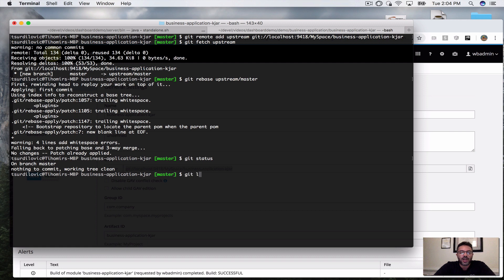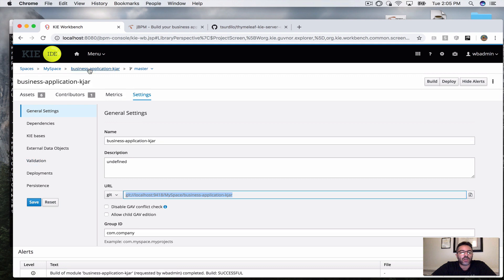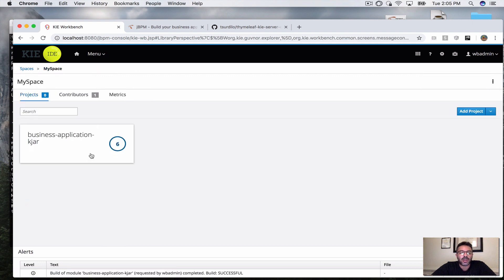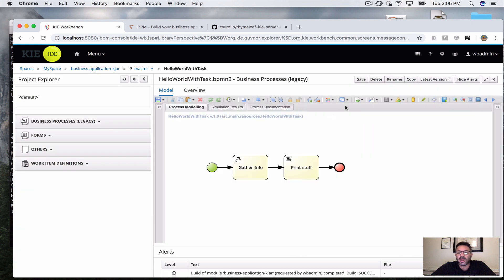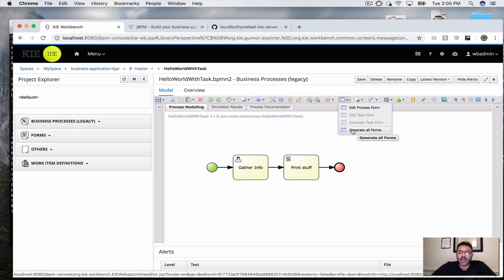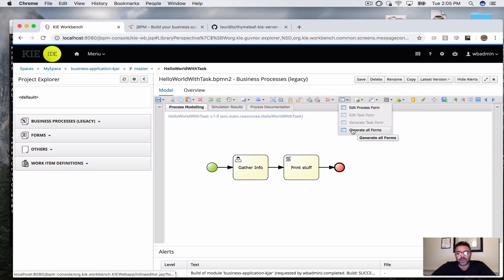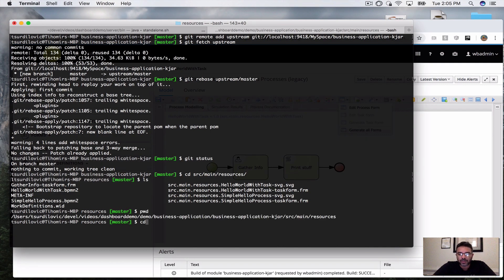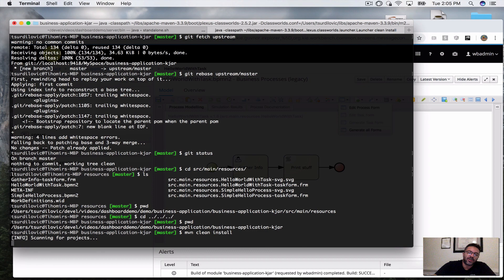Now let me check my resources. I've got the two business processes, and importantly I also built in the forms. If you go to one of the tasks you can come here and say 'generate all forms,' so I have in my KJAR the process form and also the task forms that the editor built for me. Once I have this I can simply run clean install to see if that works.